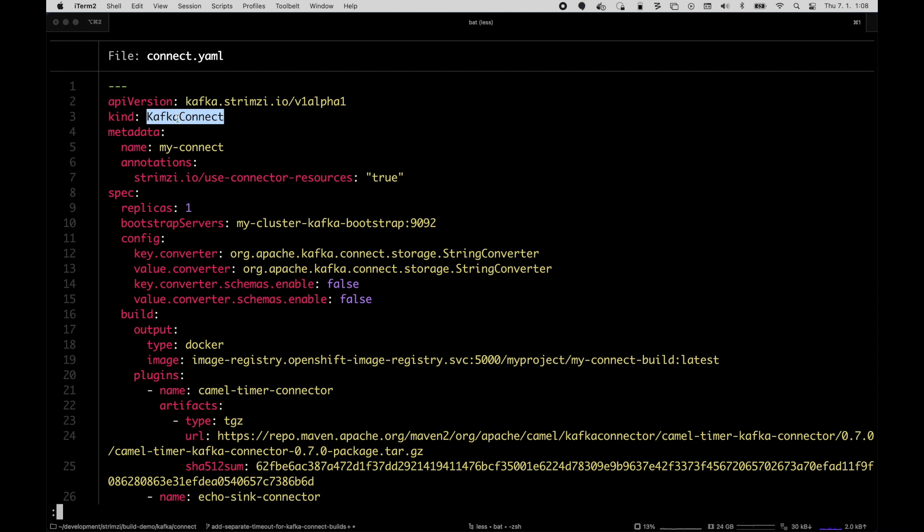I enable the connector operator, name it MyConnect and it has the usual options: number of replicas, bootstrap servers configuration, but then it also has this new build option.